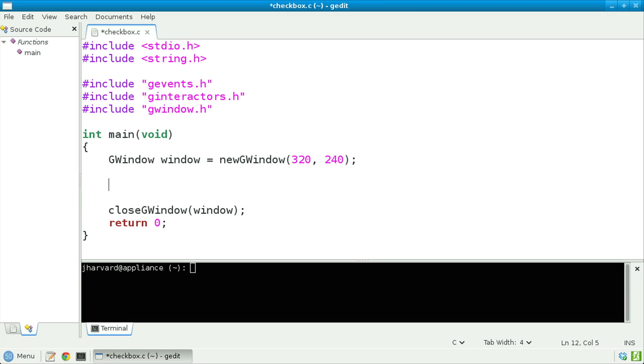Let's write a program that has a graphical user interface with a checkbox and see if we can figure out how to listen for user interactions with that checkbox, so that we can print to the screen whenever the user checks or unchecks it. I've gotten started here in advance with some skeleton code. Now let's fill in the blank.